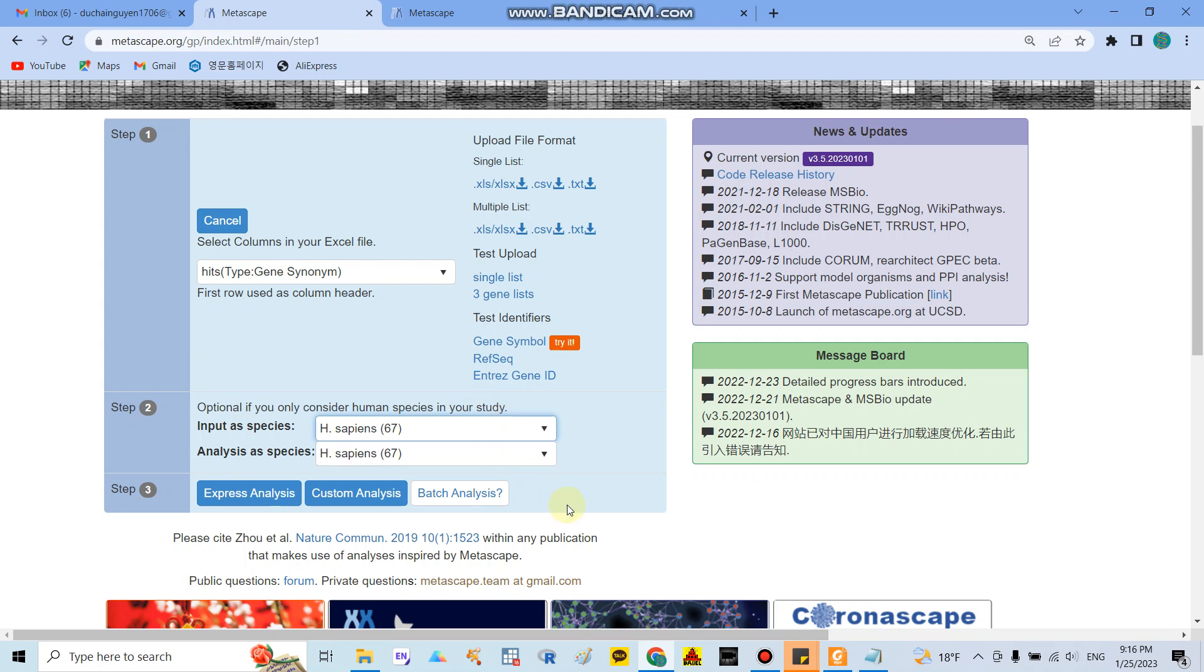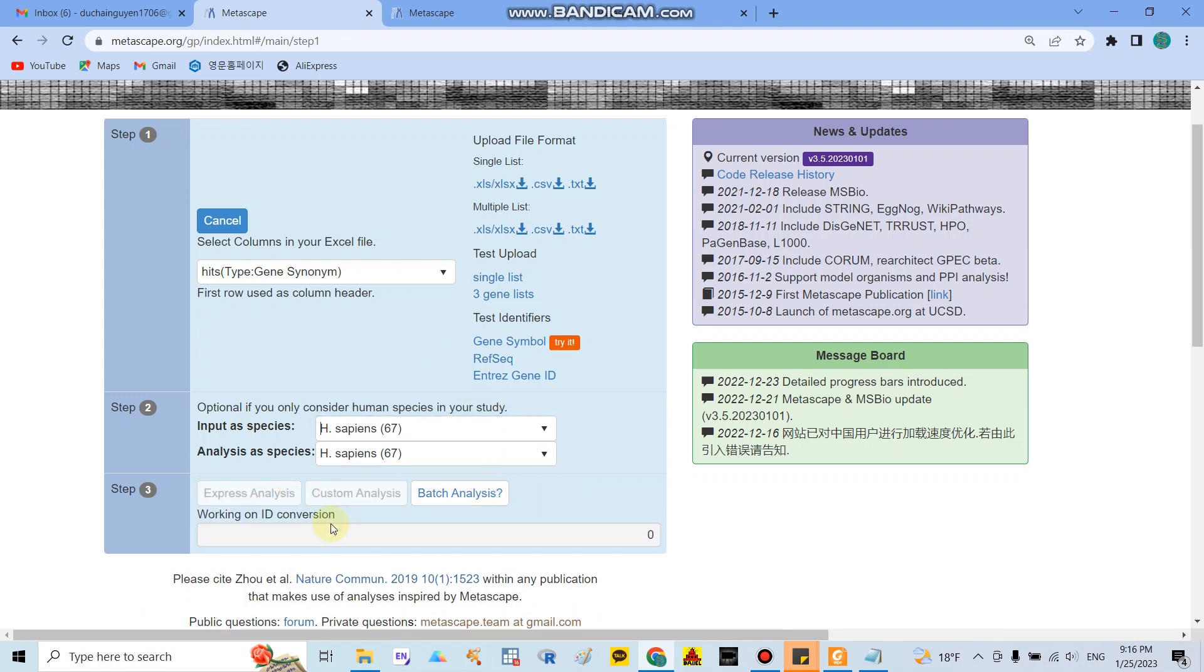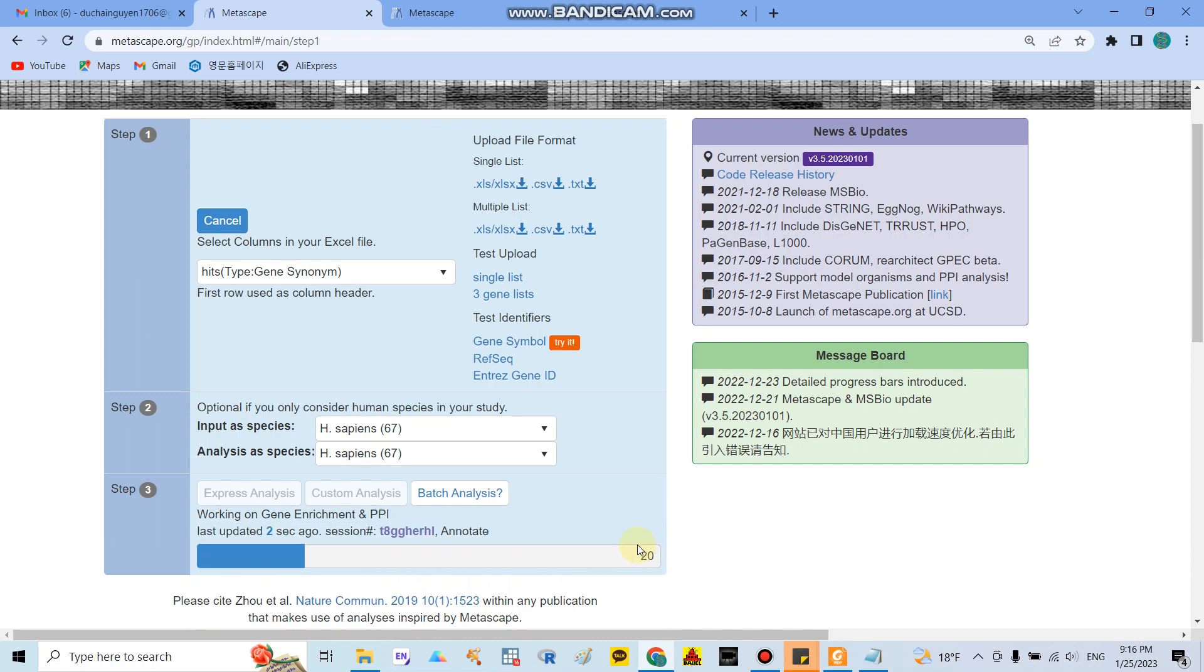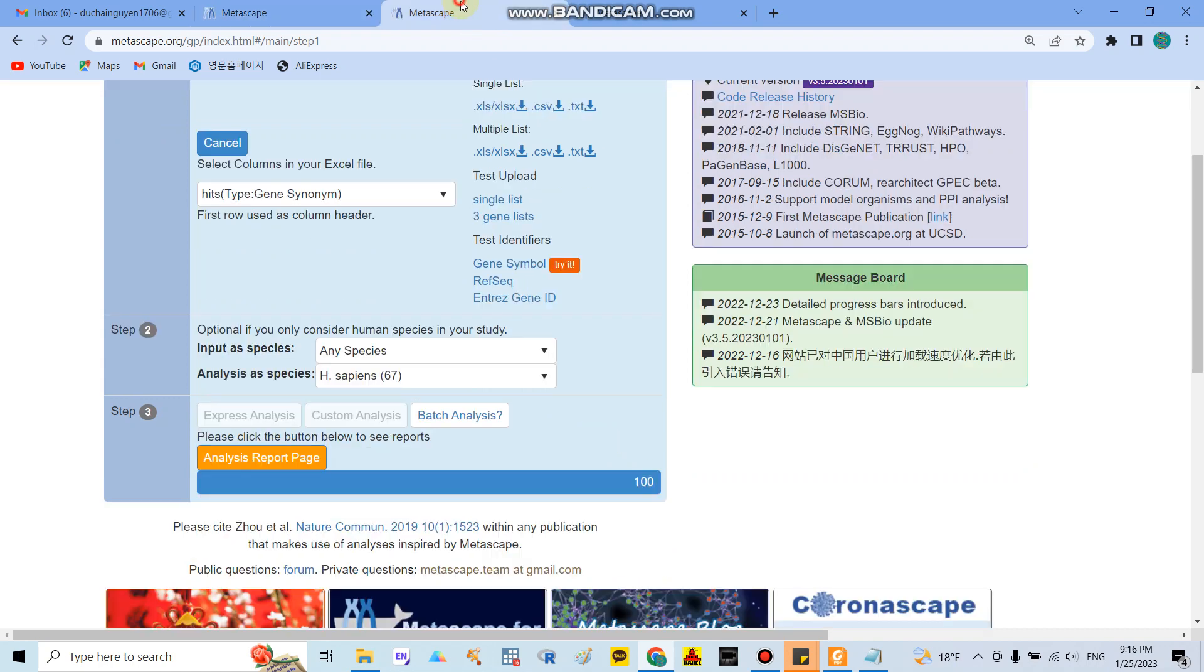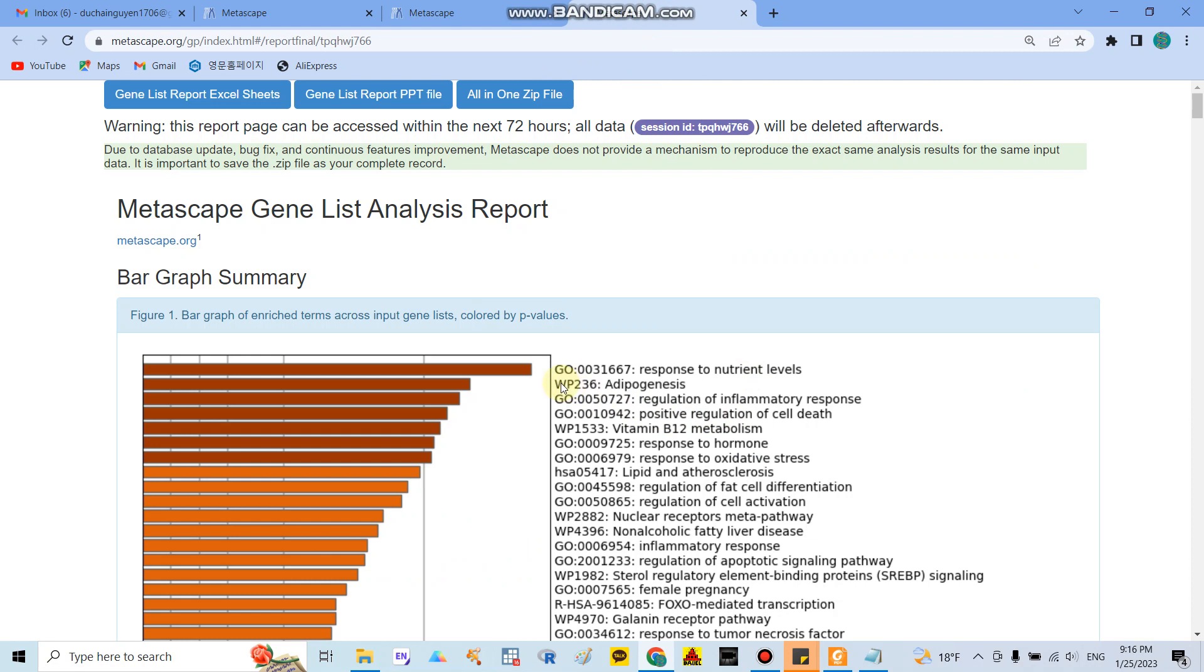So after that I click express analysis. It takes a little bit maybe around two or three minutes. They will align around 20% of total completion. After you finish they will show around 100% completed. So after that you only click the analysis report page and they show you the result like that.